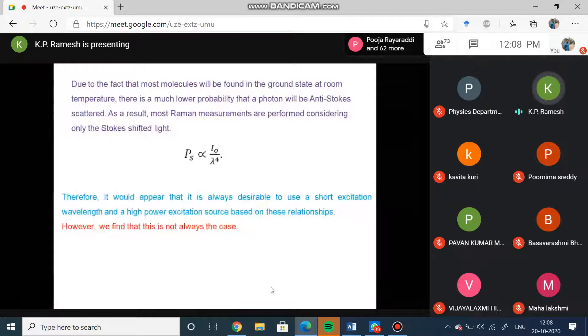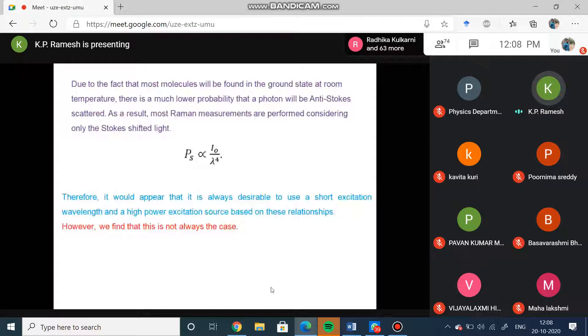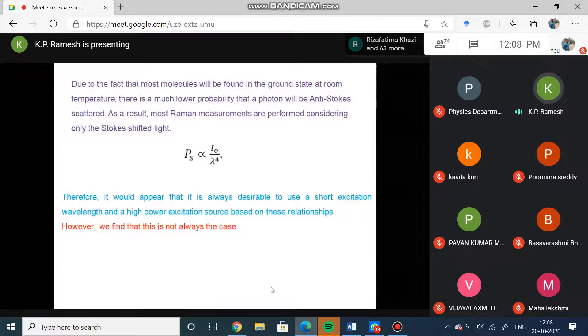Most of the measurements are performed considering only the Stokes shifted light. The polarization epsilon is proportional to the intensity of this light and also to the wavelength of the light. You can see that the wavelength is in the denominator, which means that if I have to have a higher polarization I should decrease the wavelength, which means that I should go to a higher energy.